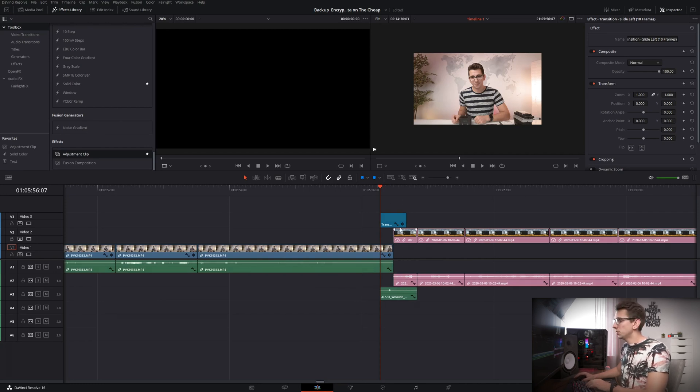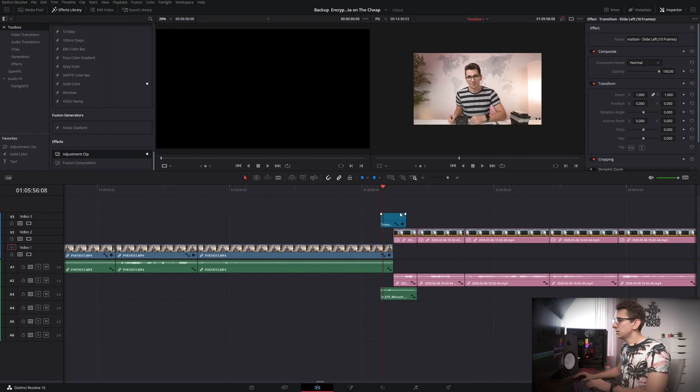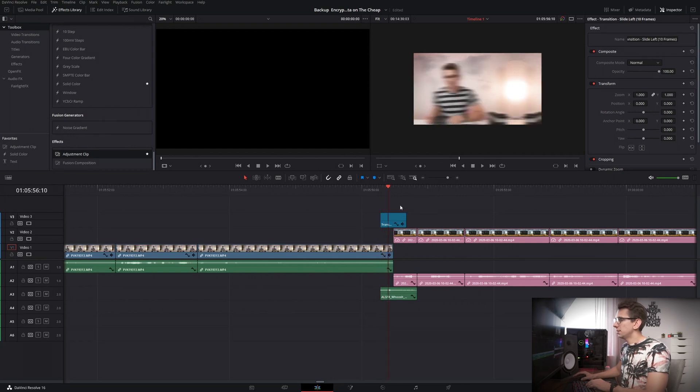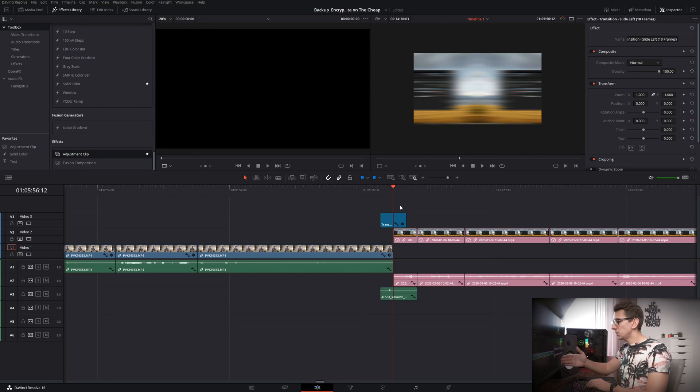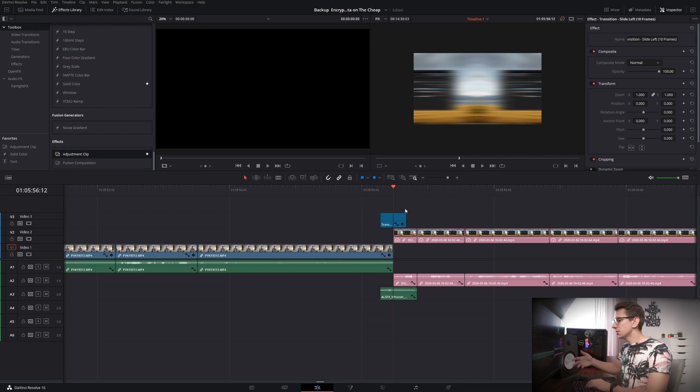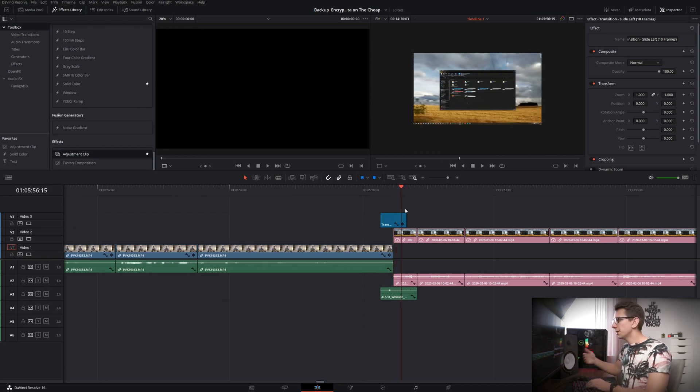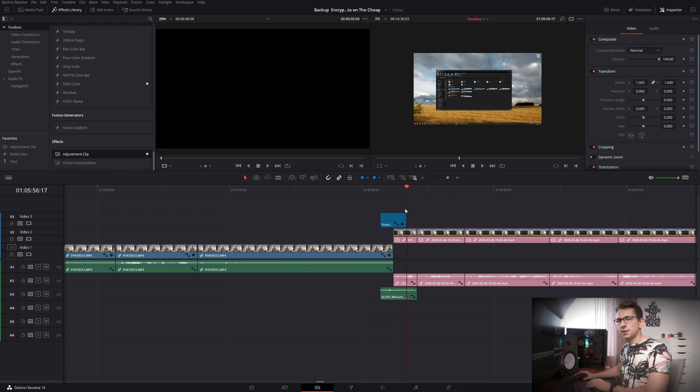And what it's gonna do is it's gonna swipe to the right and increase the blur until it's at the maximum right here in between both clips and then the blur will slowly disappear again until it gets into the right position here.